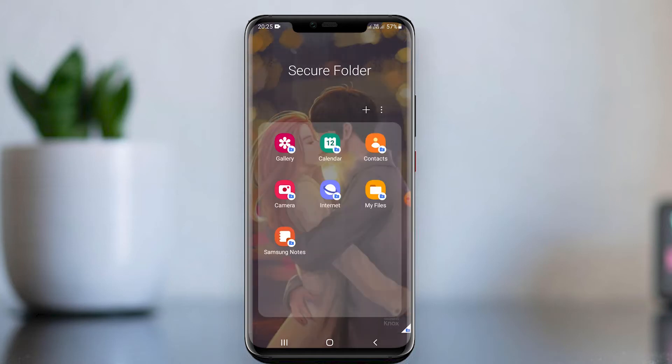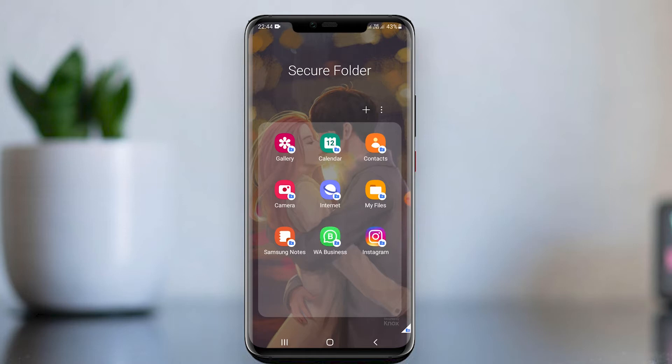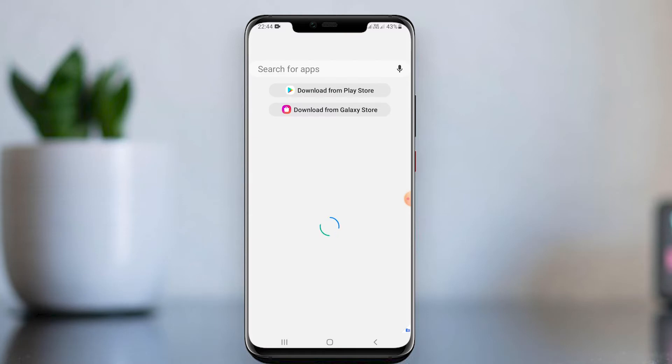We have created a Secure Folder. Now when we enable the Secure Folder, we can see it here with apps. Open it, then click the plus icon to add apps, and select the WhatsApp app.